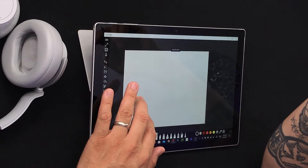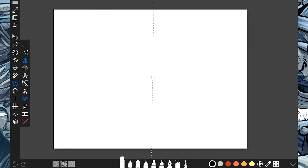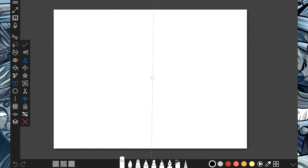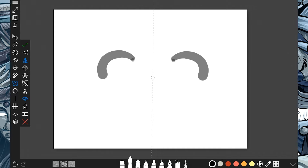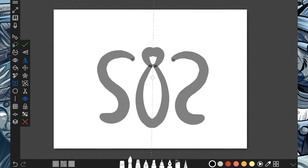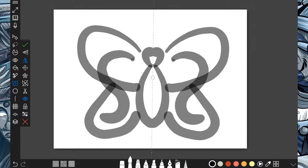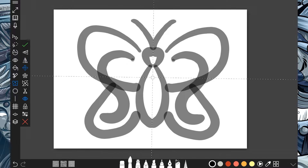Let me turn that off again so I can resize the screen. Turn on the Symmetry Tool and I can add or take away different parts. I can do a butterfly or I can do a four-part symmetry.